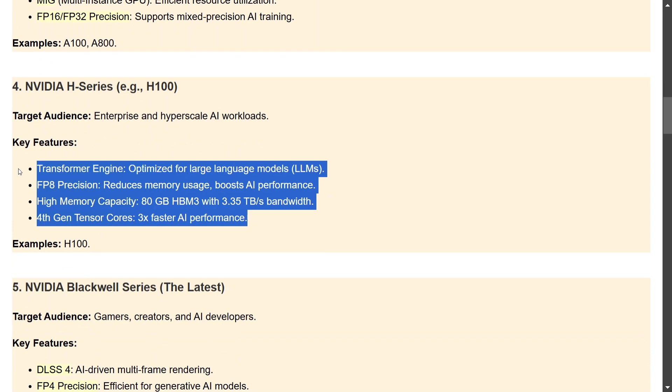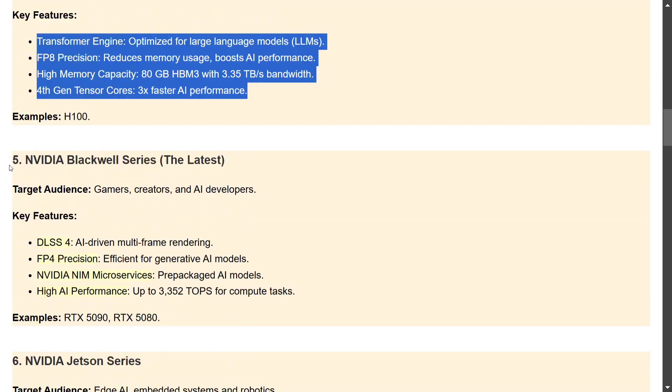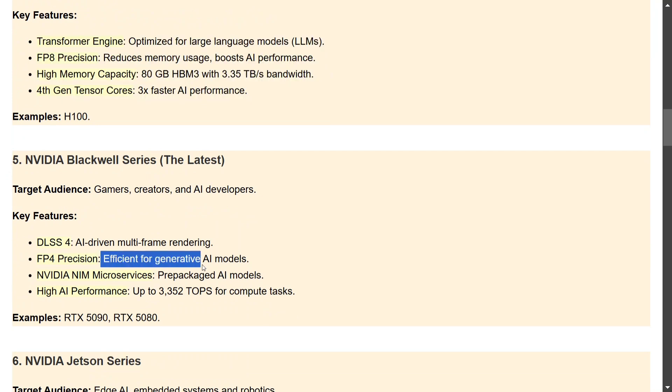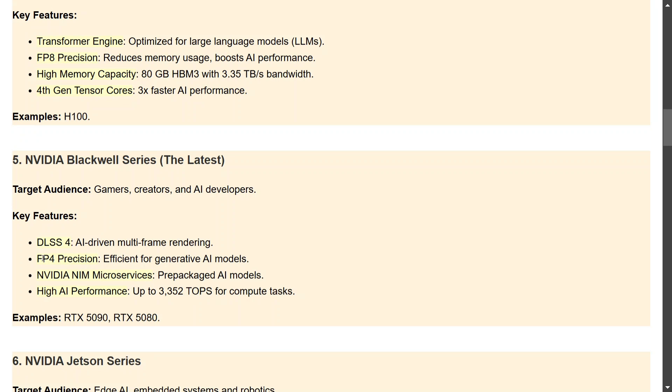The next is the NVIDIA Blackwell Series. I think you might have heard of the latest one which was released two weeks back. The 50 series is called the Blackwell Series. As you can see, it is efficient for generative wave models. FP4 precision, floating point 4 precision, is supported here. Pre-packaged AI models are present and the TFLOPS, tera operations per second, is very high, about 3000. This is very, very high. Some examples are RTX 5090, 5080.